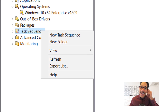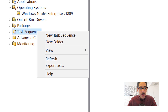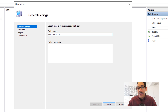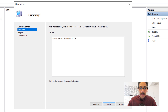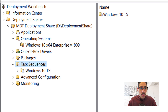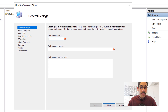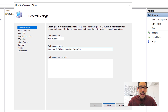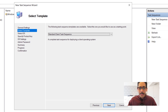Next, create a task sequence. Again, I love creating folders, so within the task sequence node I right-clicked, created a new folder named 'Windows 10 TS' — TS stands for task sequence. You don't need to create folders, but this is how I like to do things. Click next, summary, click next, and it's done. Creating folders within MDT is super easy. Click finish.